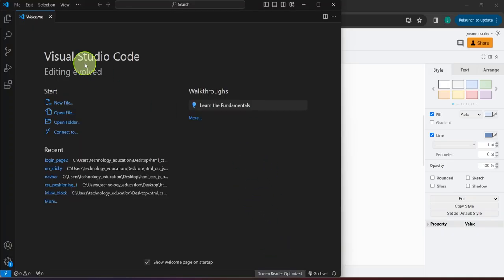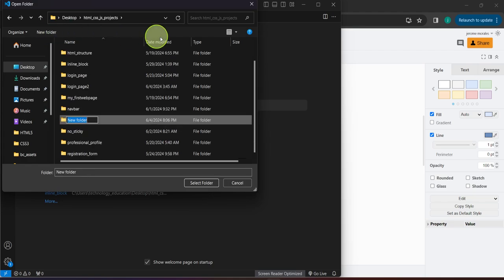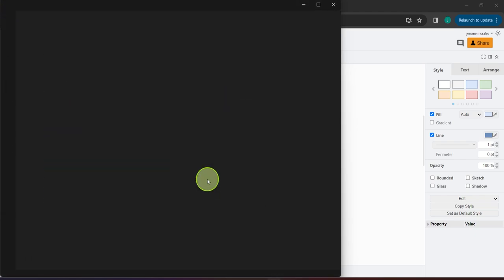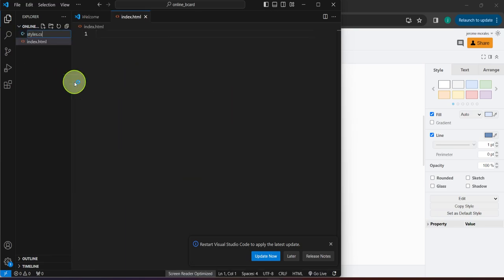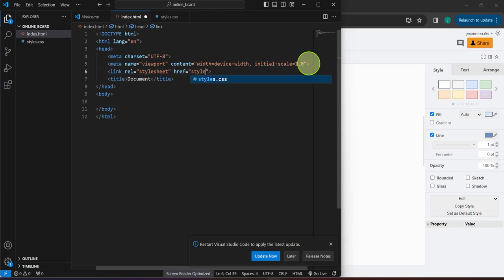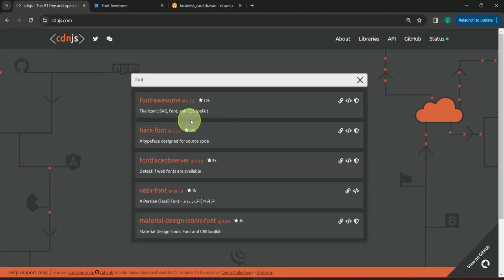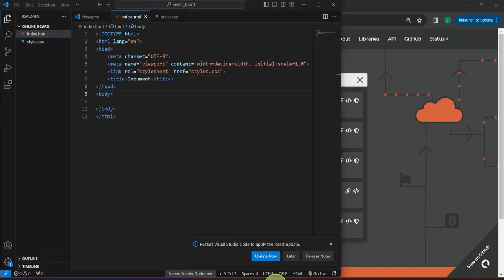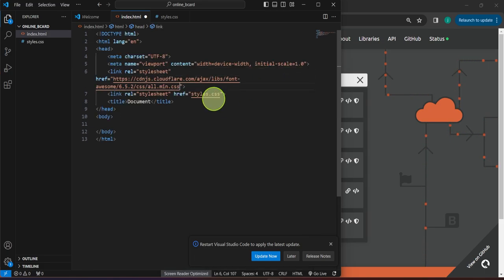So let's go ahead and get started. We're going to create a folder — I'm heading over to the folder location where I wanted to place this project, creating that folder and naming it 'online_bcard'. While that folder is selected I'll click this button, and we are going to create our index.html file and of course the styles.css file. Let's generate the HTML template, make sure we link our styles.css, and we're also going to utilize Font Awesome — copying the Font Awesome link from cdnjs.com, clicking the icon, and pasting that link in a new link tag.